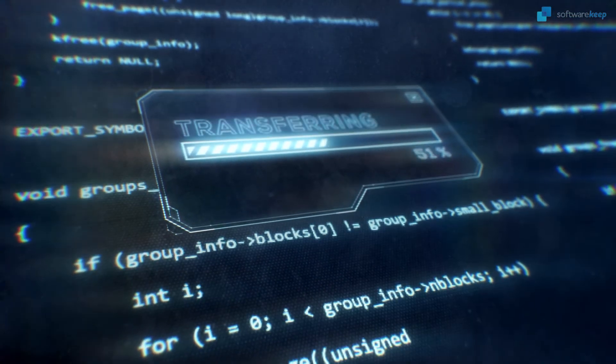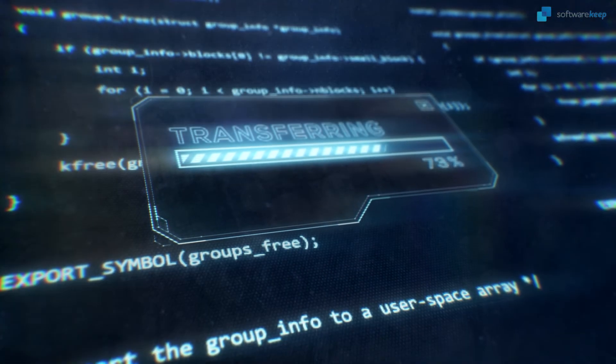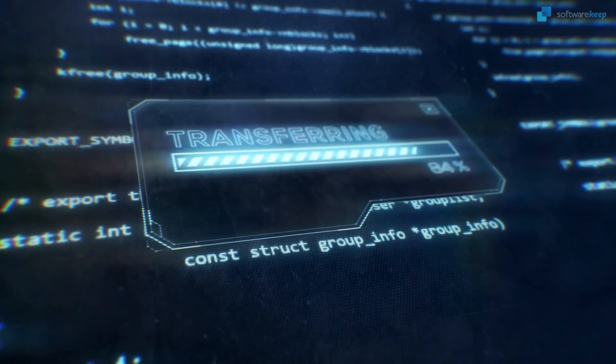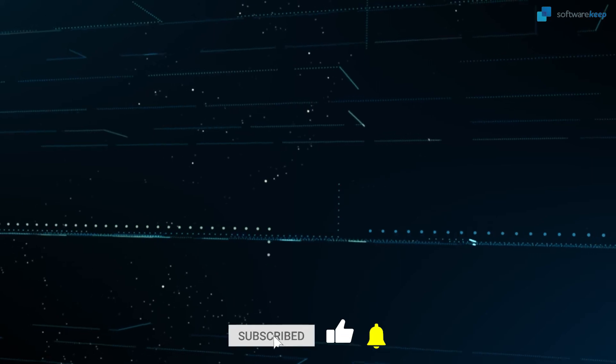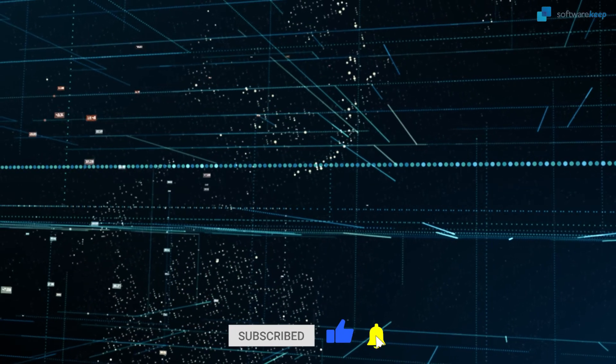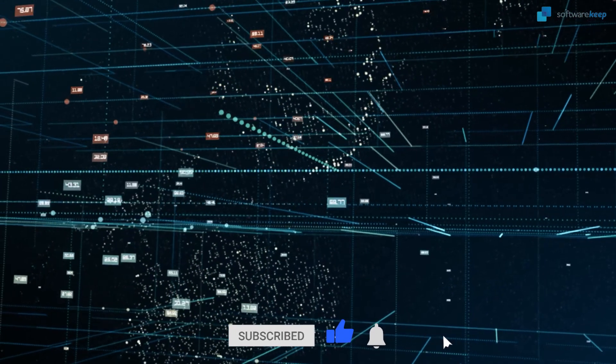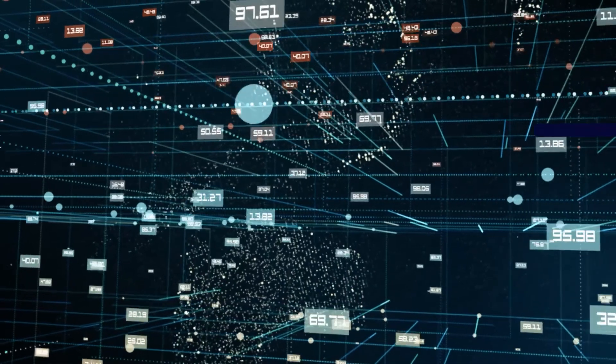That was all for today. I really hope you enjoyed this video. If you want to keep watching and learning from our videos, please subscribe to our channel and don't forget to give it a thumbs up. Thank you for watching and I'll see you in the next video.